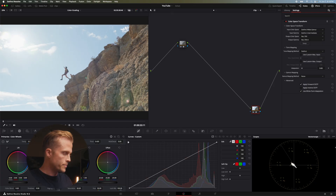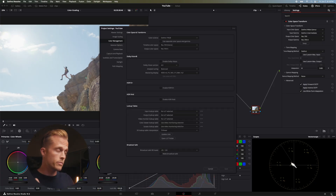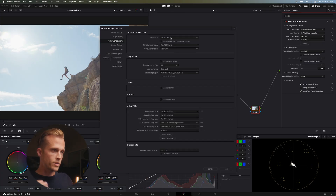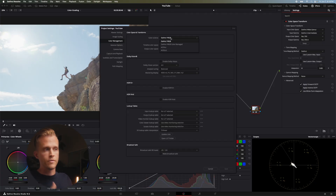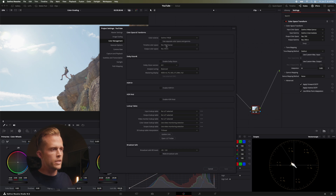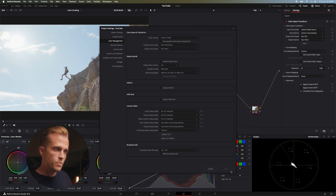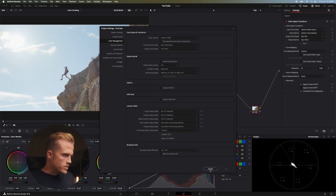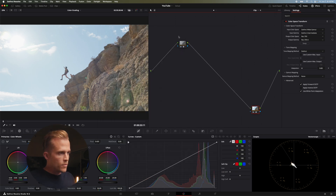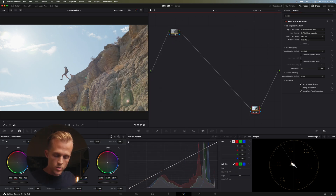This will save you a ton of headache later. To match this, make sure your color management settings are set to DaVinci YRGB Rec 709 scene, and then Rec 709-A for output color space. Make sure to save that — now we're ready to go.